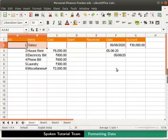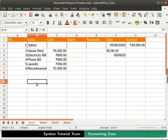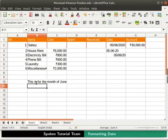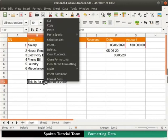Next, we will learn how to shrink text to fit into a cell. The font size of the data in a cell can be automatically adjusted to fit the data into the cell. Let us learn how to do it. First, type the following text in cell B10: This is for the month of June. Then press Enter. In order to shrink the text so that it fits, right click on cell B10. Then select the option Format Cells.